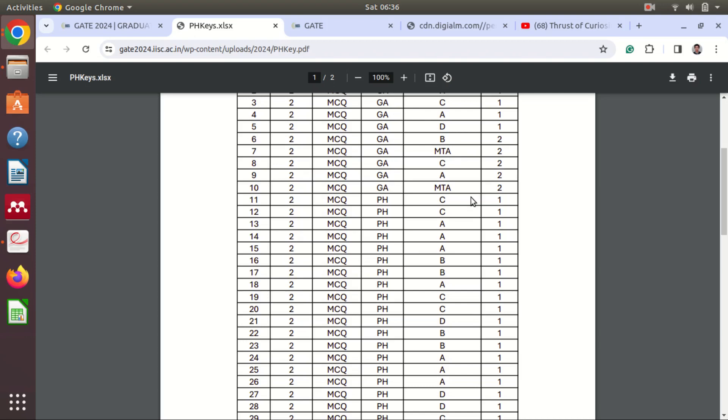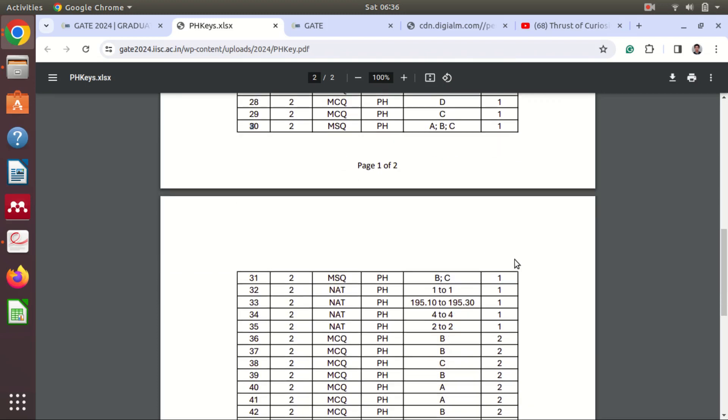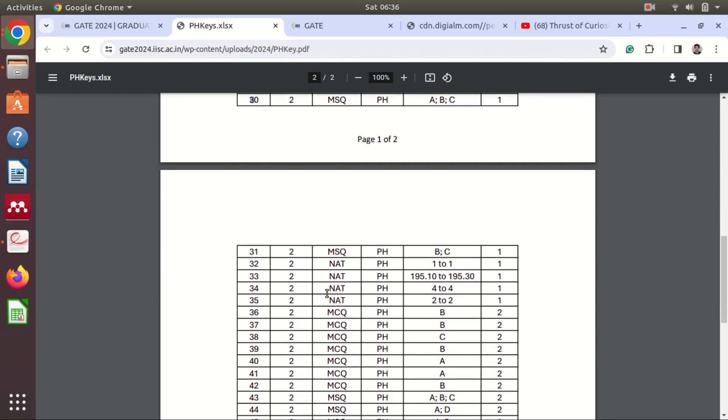Okay, now you can see here for any type of questions you have some ranges. Okay, so for example see, you can see question number 32 here, you can see range is 1 to 1. So your answer must be equal to 1, other than that will be considered as incorrect.